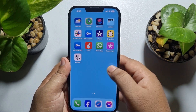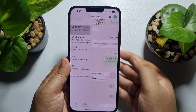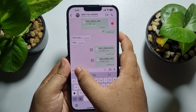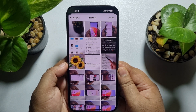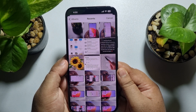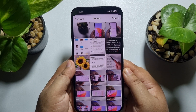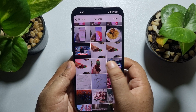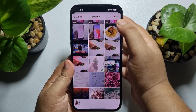Then open WhatsApp, go to the conversation, tap on this plus icon, select Photos, and make sure to select a photo which you captured using your iPhone. I'm scrolling down and searching for a photo that I captured using my iPhone, and tapping on Next.